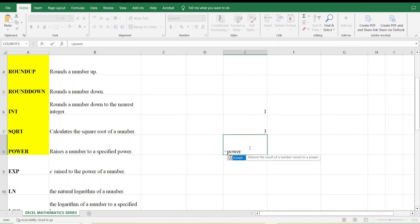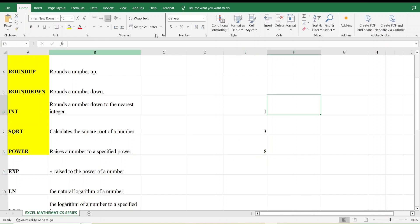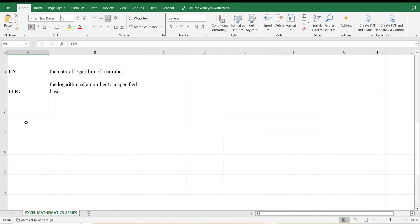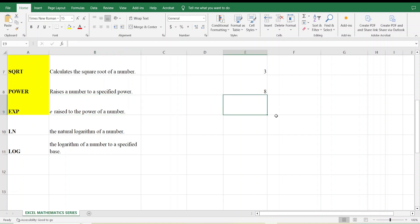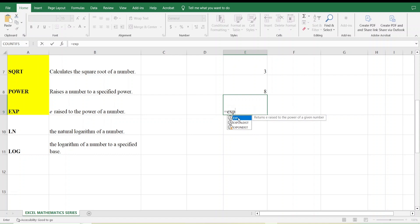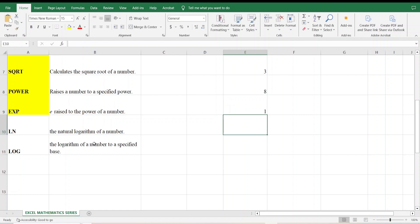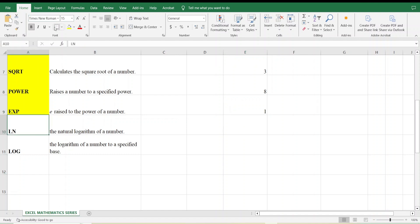Next is the POWER function — it raises a number to a specified power. I want 2 to the power of 3, so I type =POWER(2, 3). The answer is 8. Then there is the EXP function — it calculates e raised to the power of a number. I type =EXP(0) and press Enter. It gives me 1, which is correct.